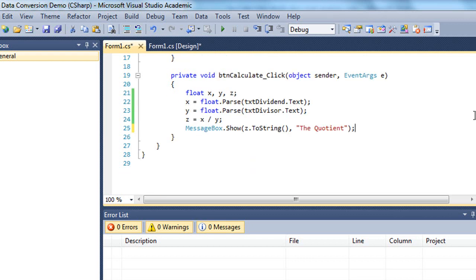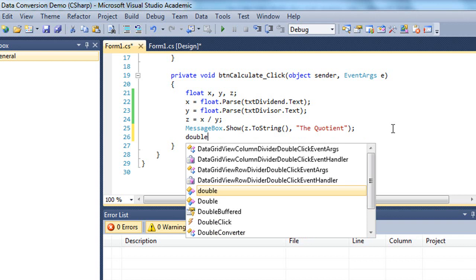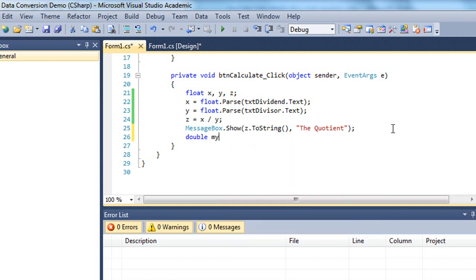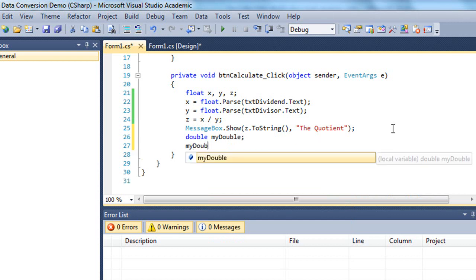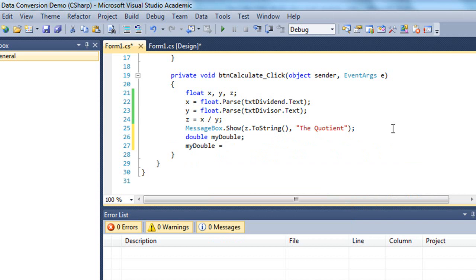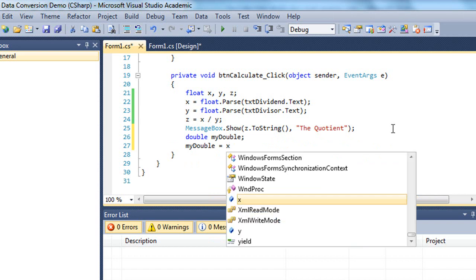Now let me show you another way of doing some conversions where we're not using text boxes or converting strings. I'm going to create another variable. It's going to be a type double. I'm just going to call it my double. That would be the name of our variable.